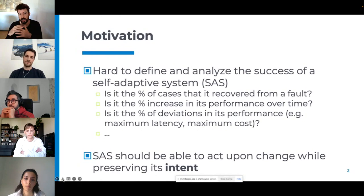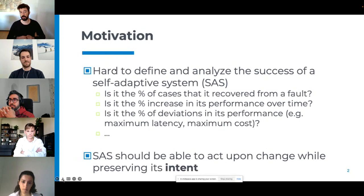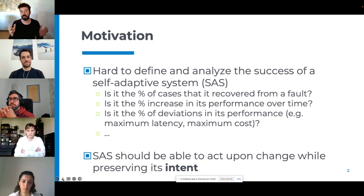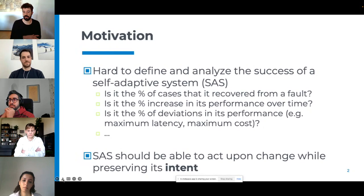Some work has also focused on generalizing solutions to bigger patterns, however we really find it very hard to define and analyze success. What do we mean by a self-adaptive system that changes at runtime and succeeds in its goal or intent? We have different metrics used as researchers — for example the number of cases it recovered from a fault, the percentage increase in performance, or the number of deviations in its performance.